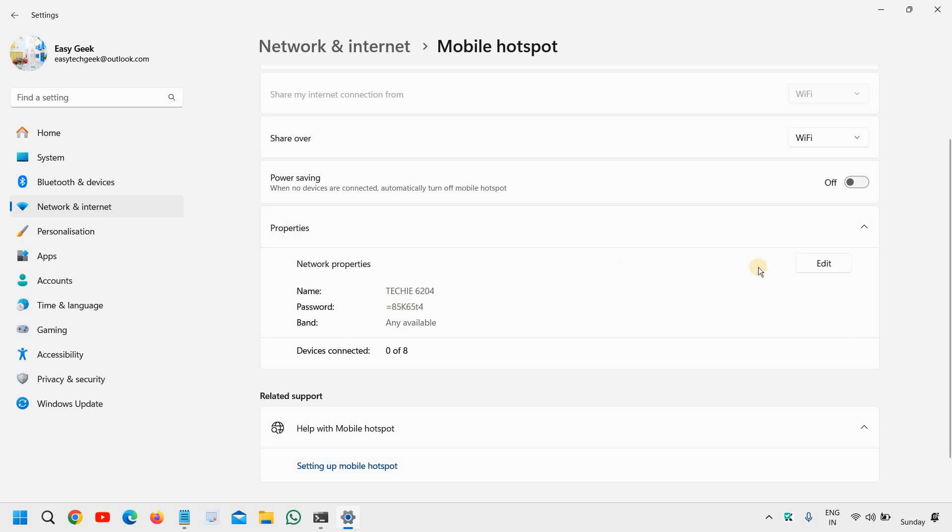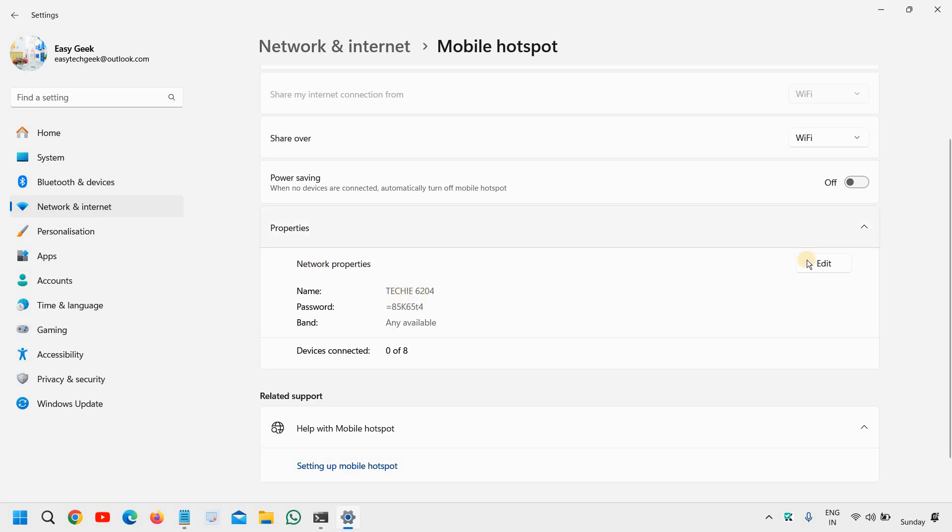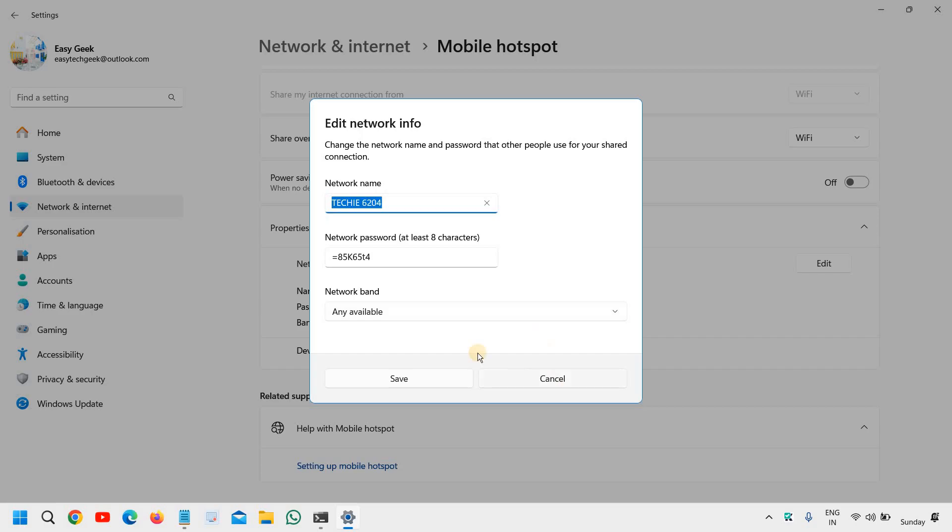Then the properties - here you can mention the network name. So let's say if you want to give a name like 'My Laptop Internet.' You can set the network password. You can also select the band on which you want to share.